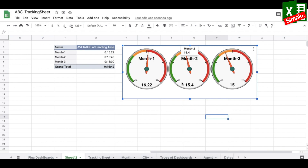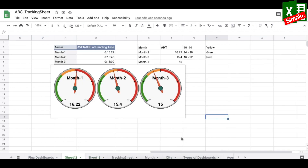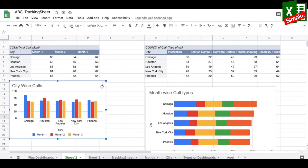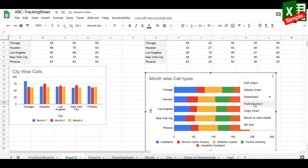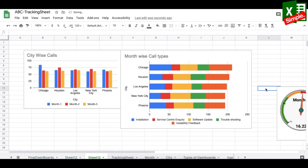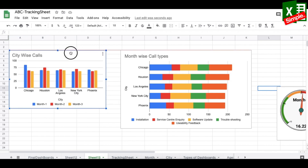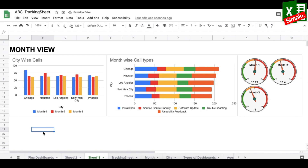With all three monthly charts ready, I open a new dashboard tab, copy each chart using the three-dot menu, paste them one by one, and arrange them. I remove gridlines for a cleaner look. The monthly view now shows average handling time comparison, call types, and calls per city across the months.